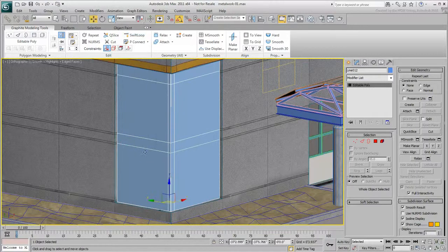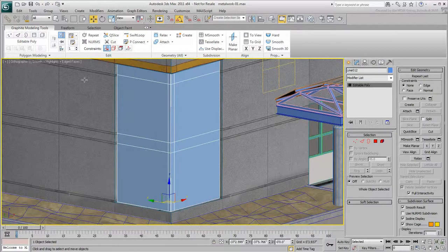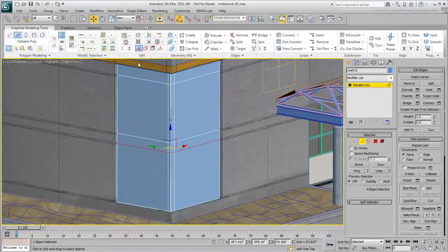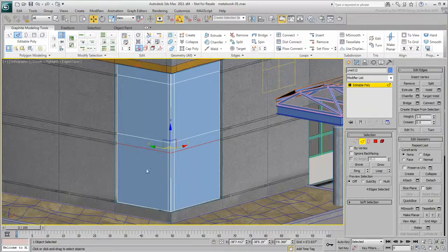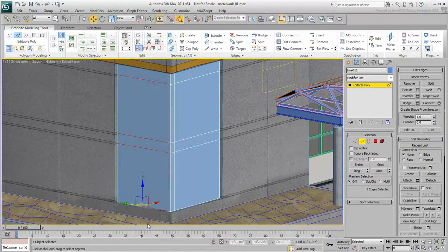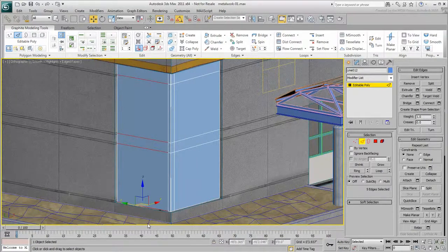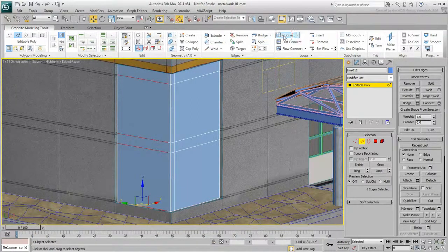To divide a set of edges directly in the middle, use the Connect tool instead of Swift Loop. Select a set of parallel edges and then click Connect.